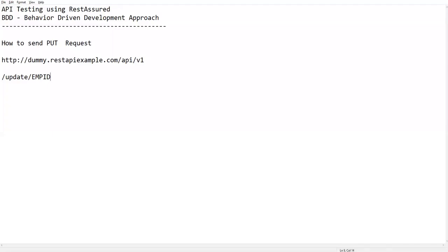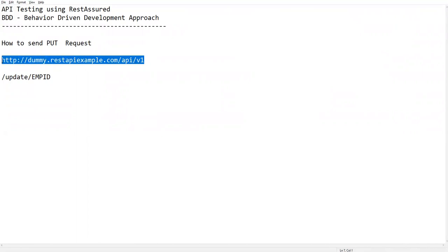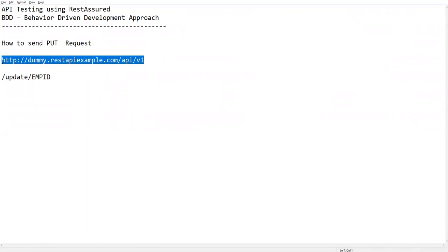Hi everyone, welcome. In this video I'm going to show you how to send a PUT request using REST Assured automation. To demonstrate this, I'm taking a particular API URL where we can create a new employee record, update an existing record, or delete an existing record. Let me first show you how to use this API using Postman, and then we'll come back to REST Assured automation.